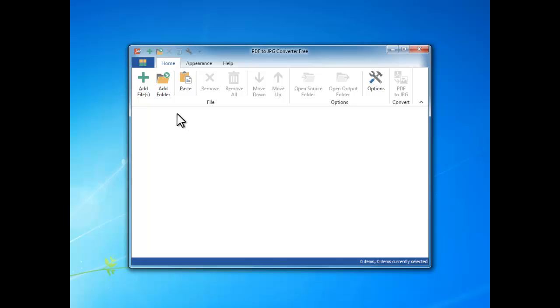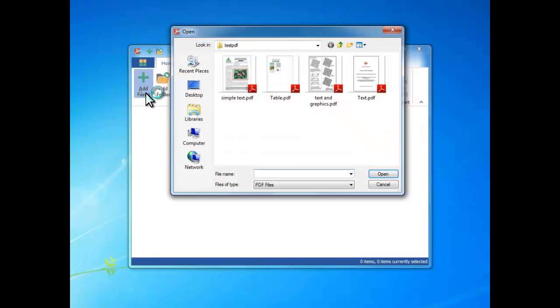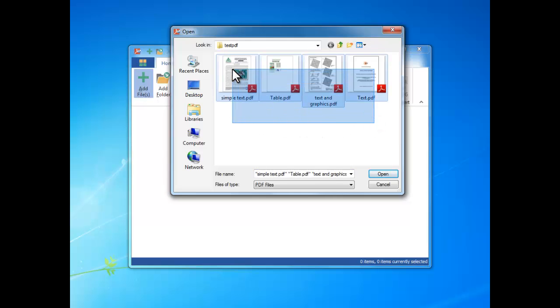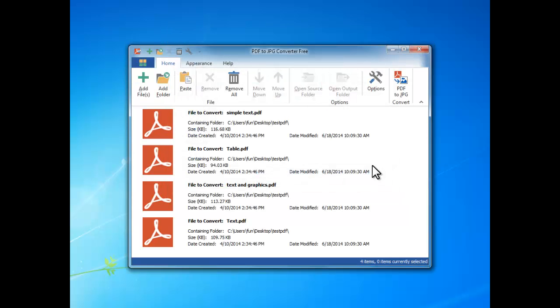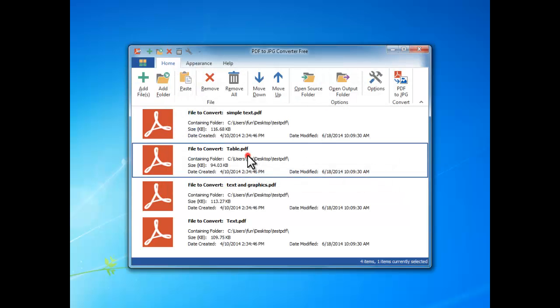First, click Add Files to input PDF files you want to convert. After you successfully import the PDF files, you can see some detailed information displayed.